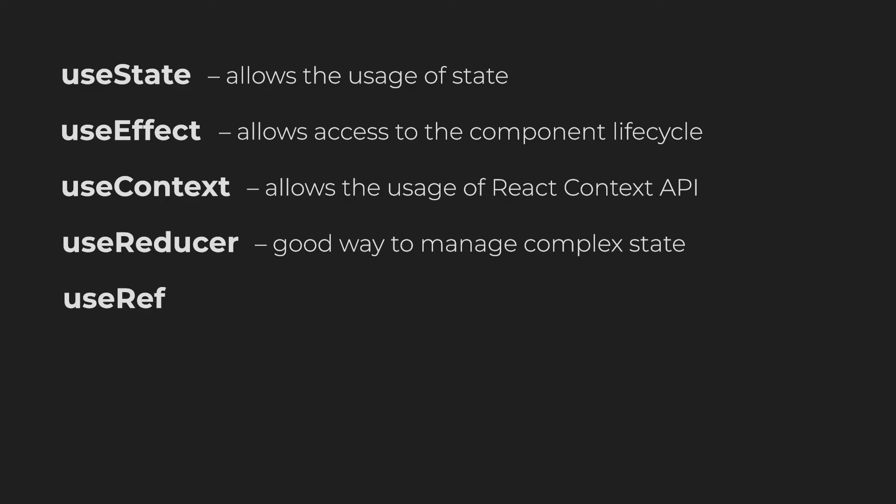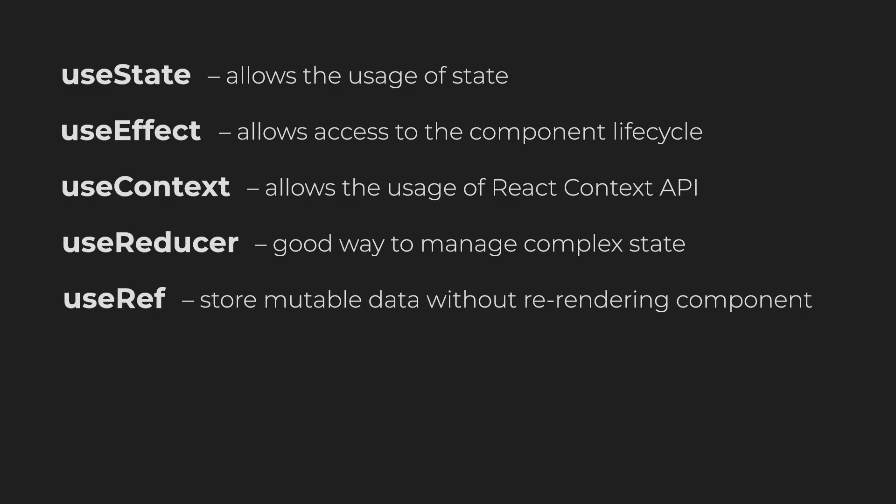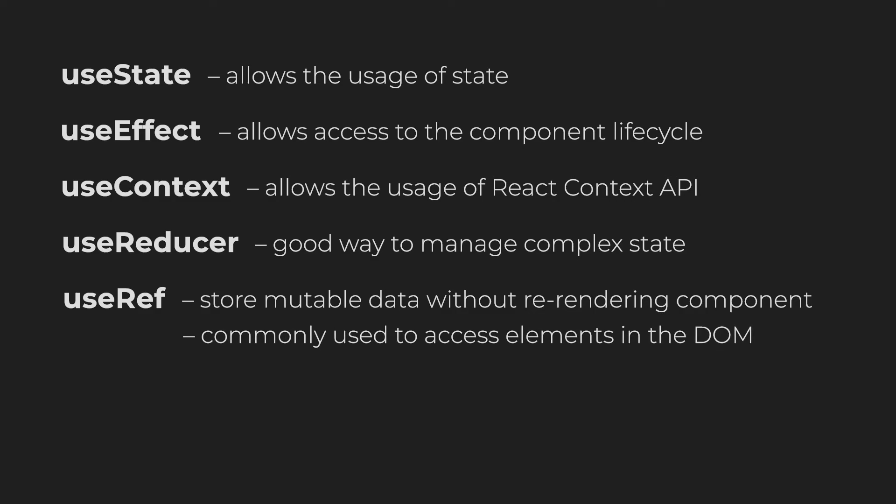The useRef hook also allows you to store data similarly to the useState hook, however, it doesn't re-render the component whenever this data changes. This hook is also commonly used to access elements in the DOM.